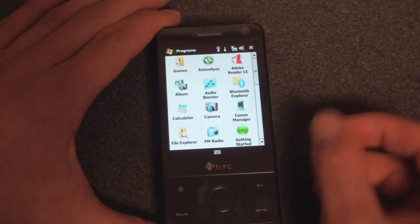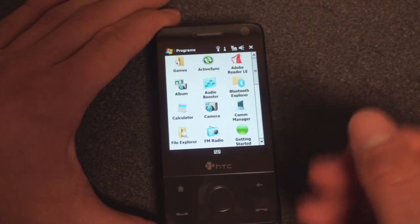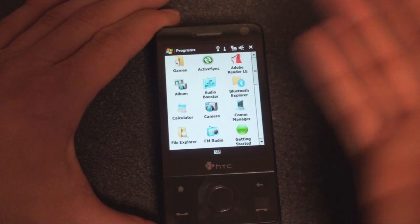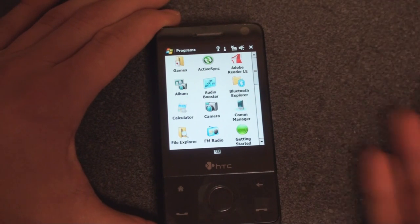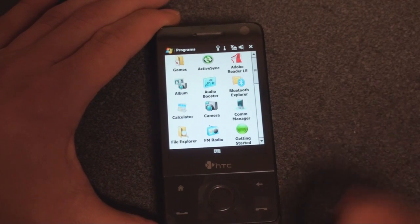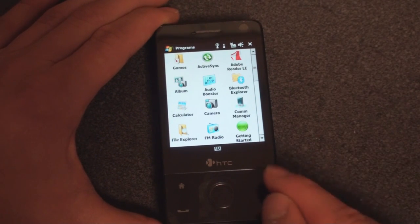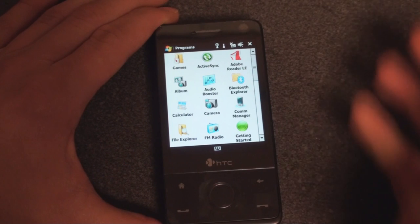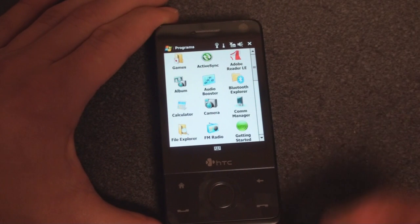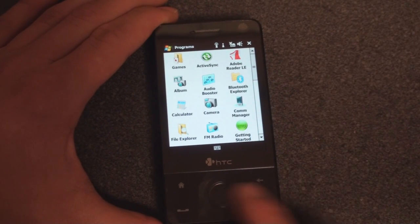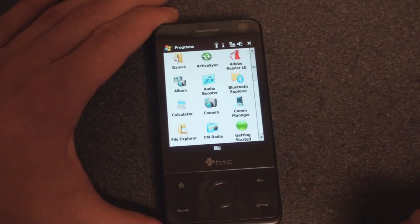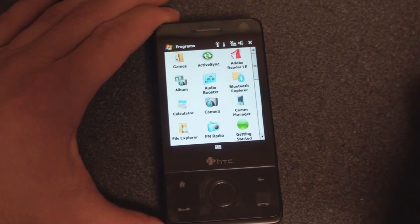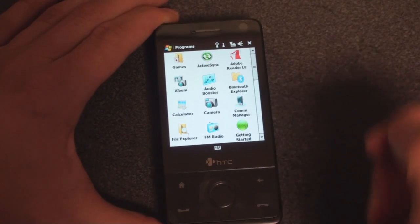You can program all of these key combinations to open any program on your device. So you could have two taps on this button to open messaging, or a tap here and a tap there to open Word Mobile or something like that.